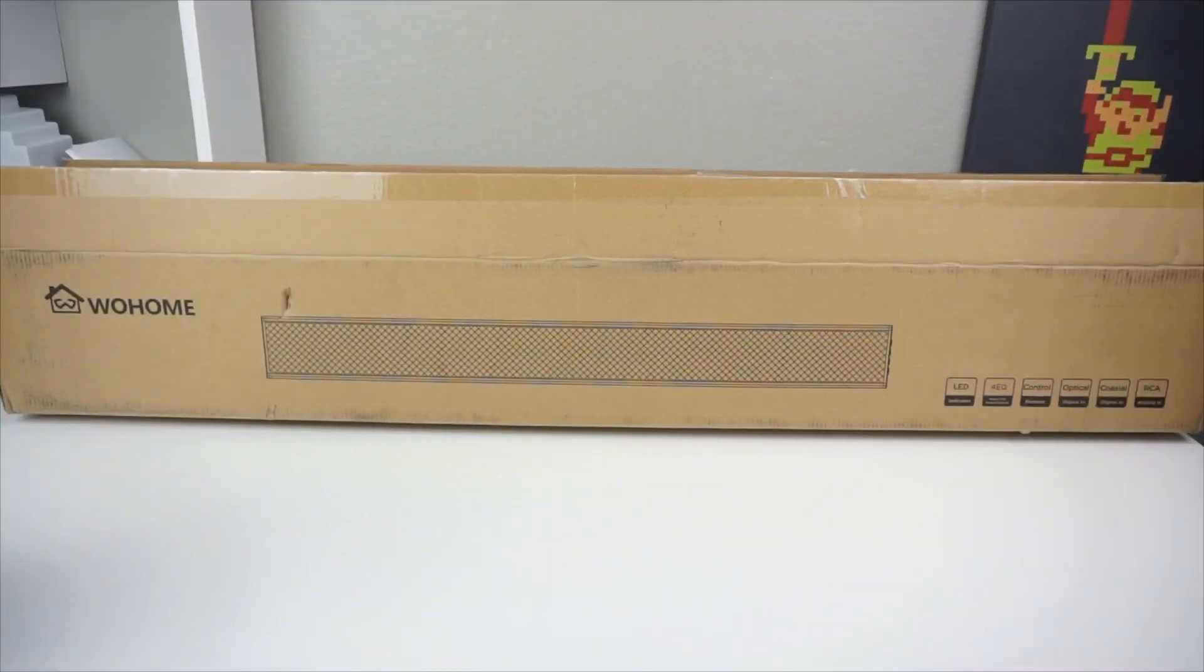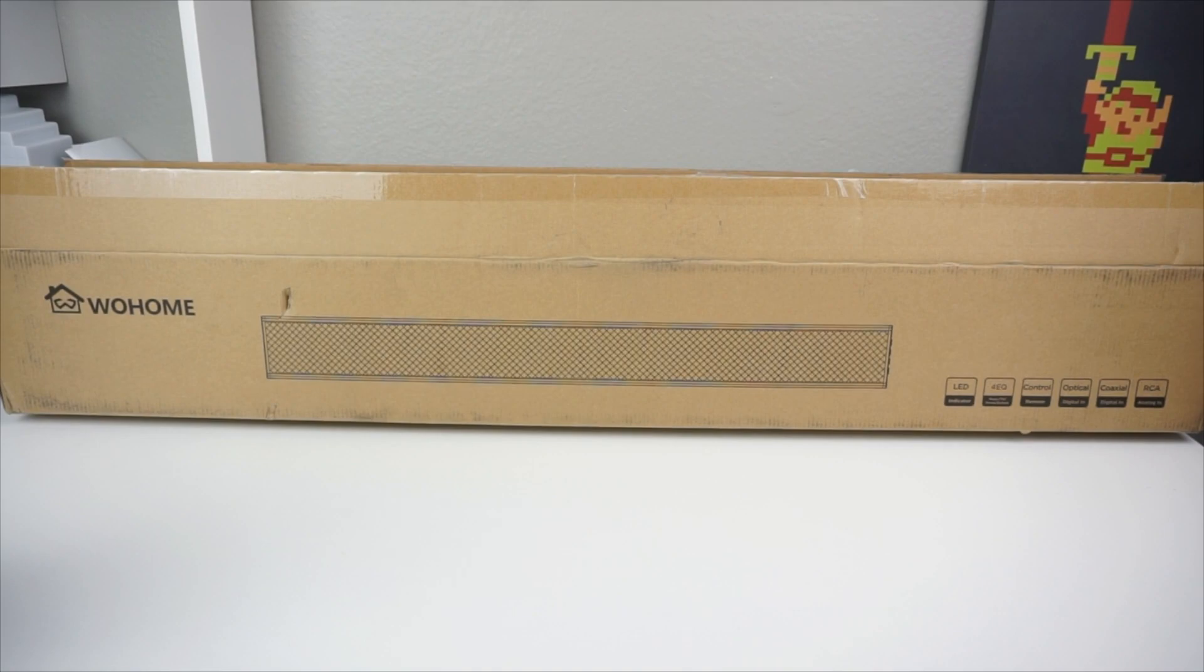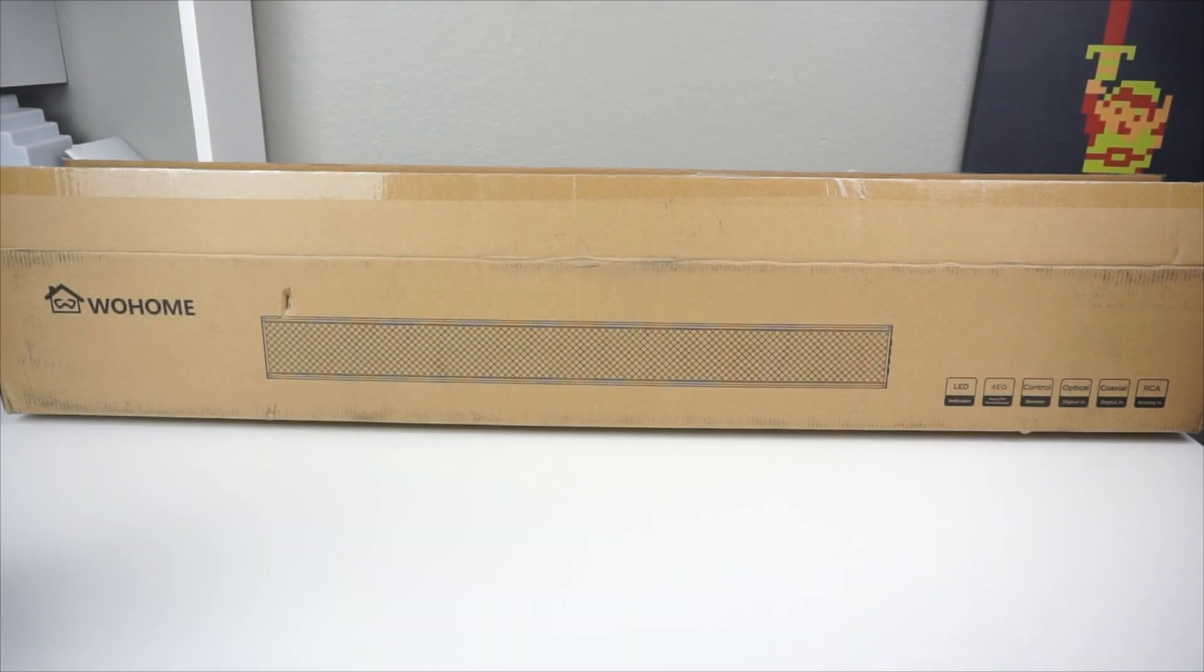Alright everyone, WoHome actually sent this through and sponsored the video, so I really appreciate WoHome for providing this for a review.